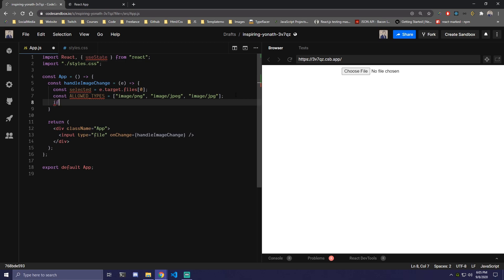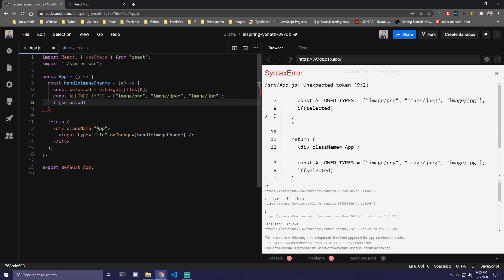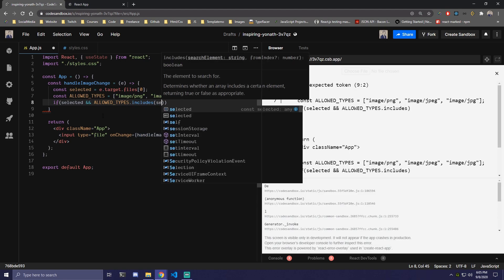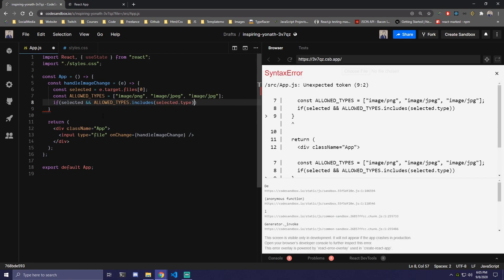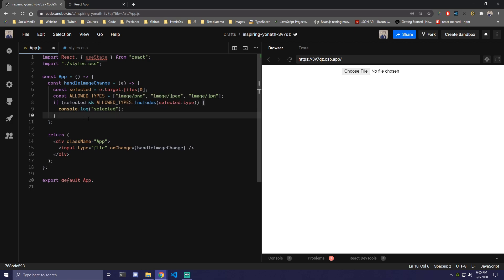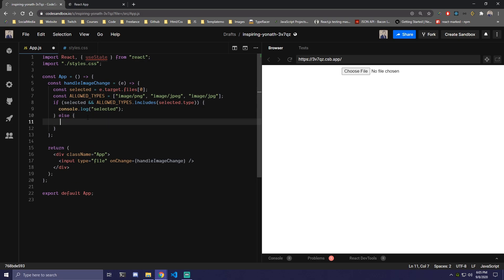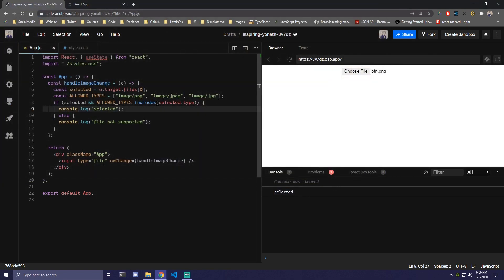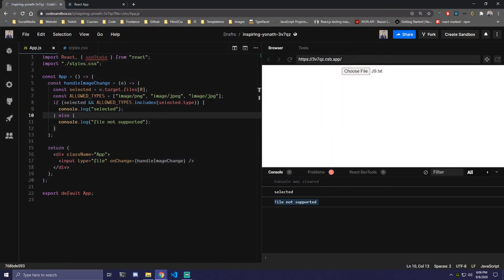Then under that, we're going to check if selected exists and if allowed_types.includes(selected.type). We'll console.log selected if it includes that, and in the else we can console.log 'file not supported'. So if we pick a PNG we get the selected object, but if we pick a text file we get 'file not supported'.